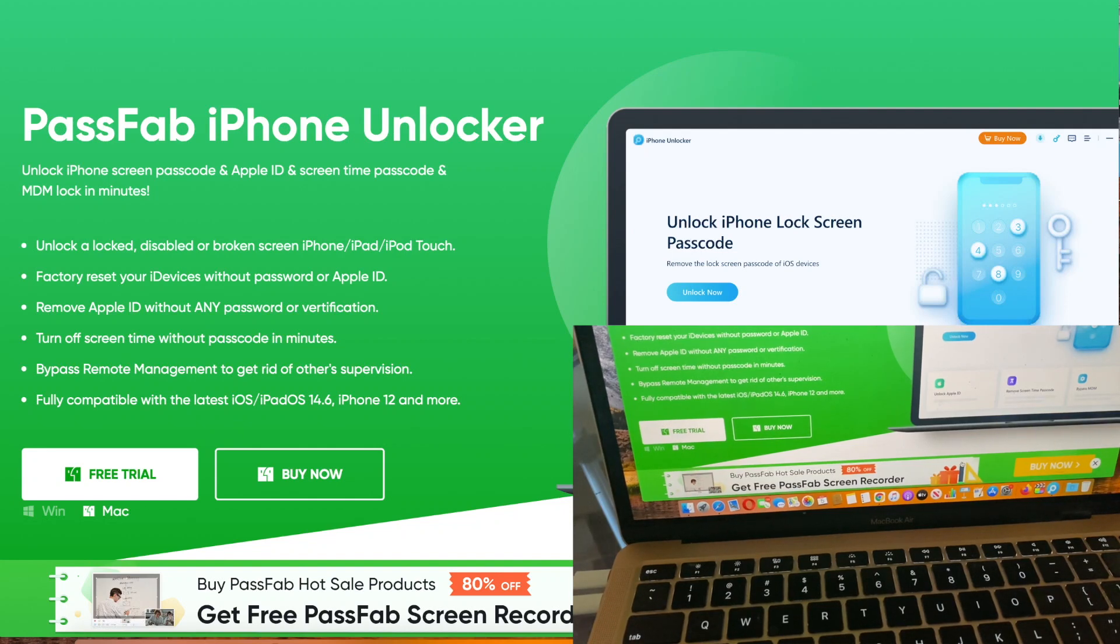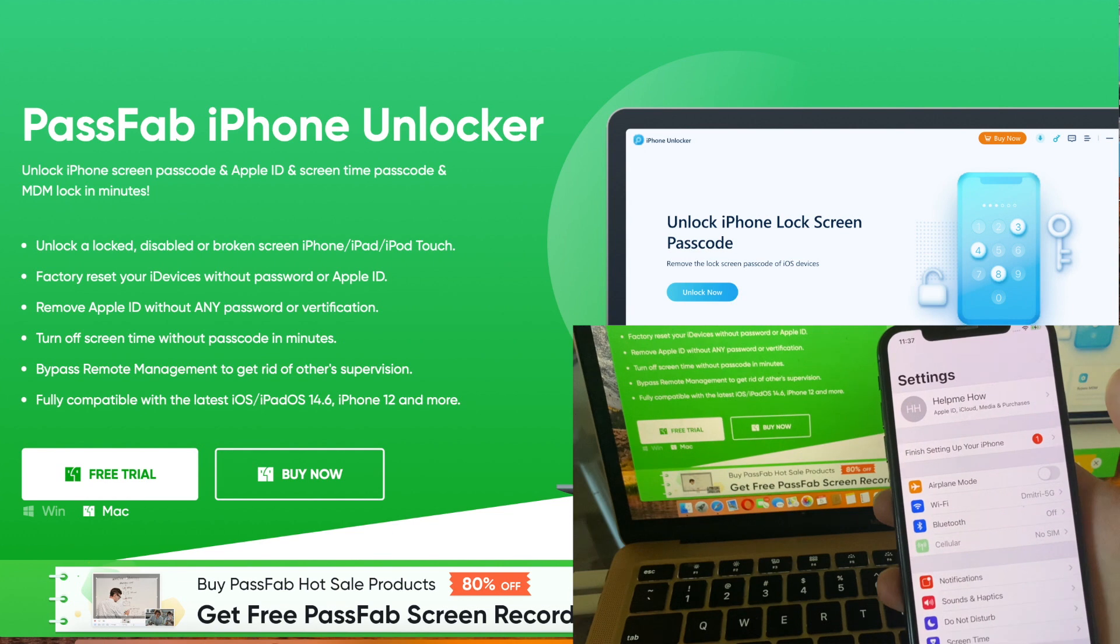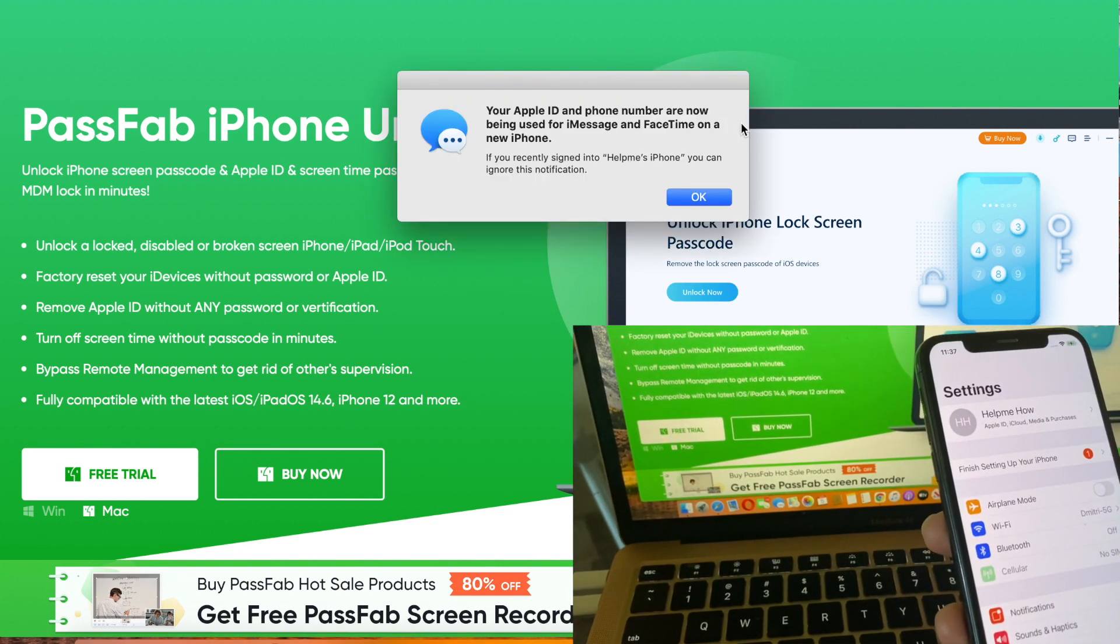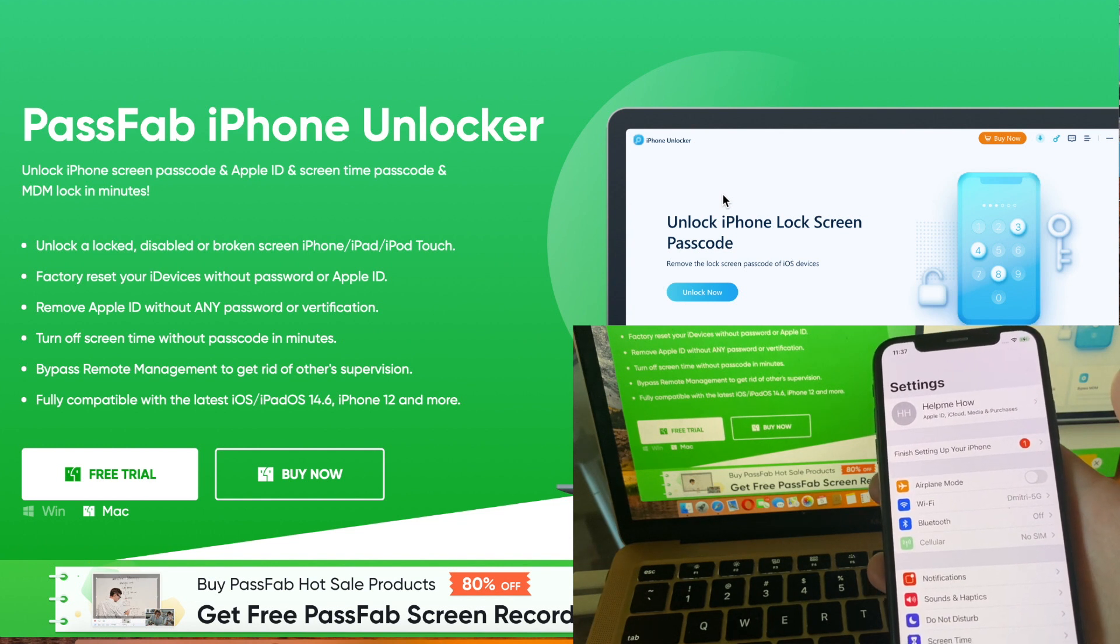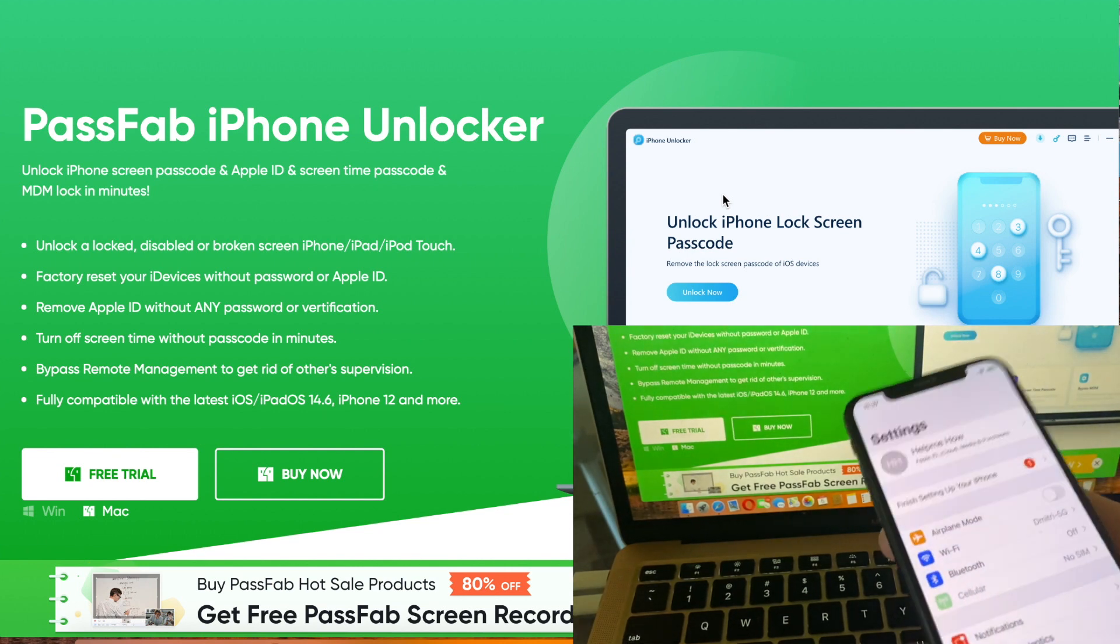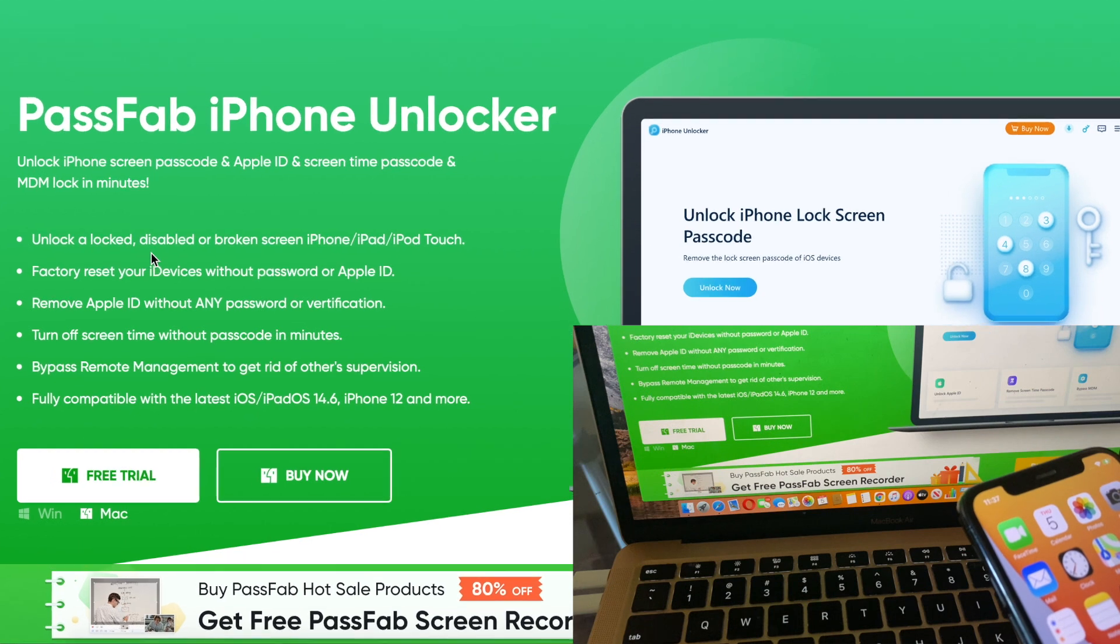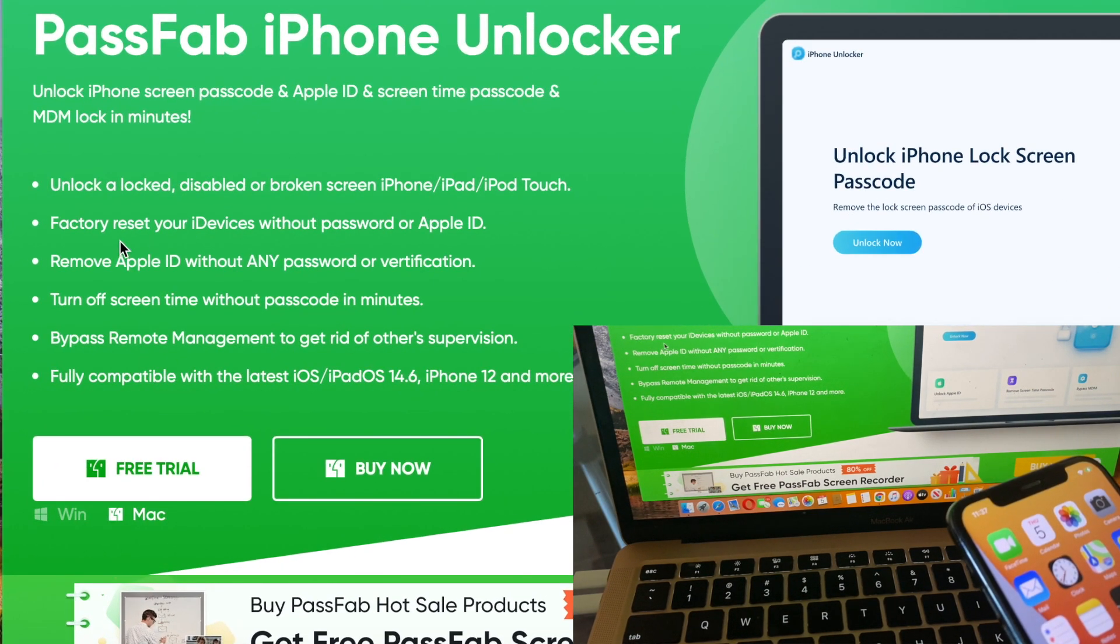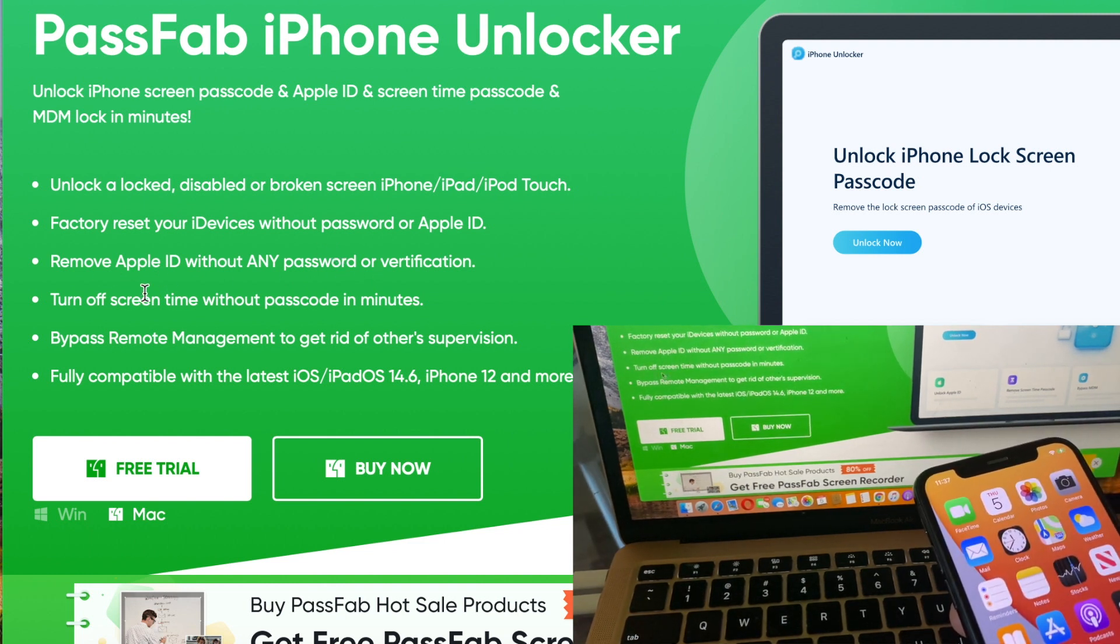Hi everyone, today I'm happy to share my experience with PassFab iPhone Unlocker. This software helps unlock locked or disabled Apple devices with broken screens, factory reset your Apple device without a password or Apple ID, and removes Apple ID without any password and verification.